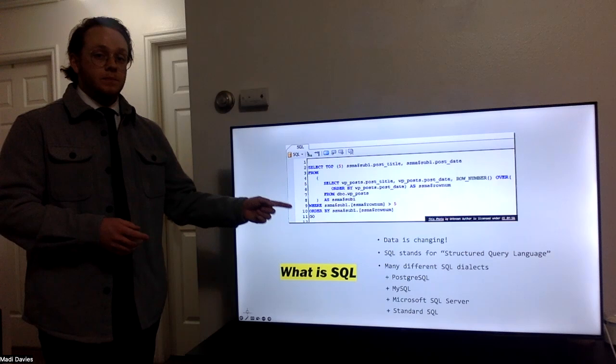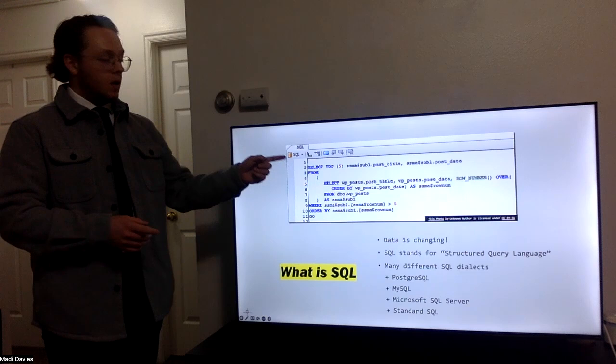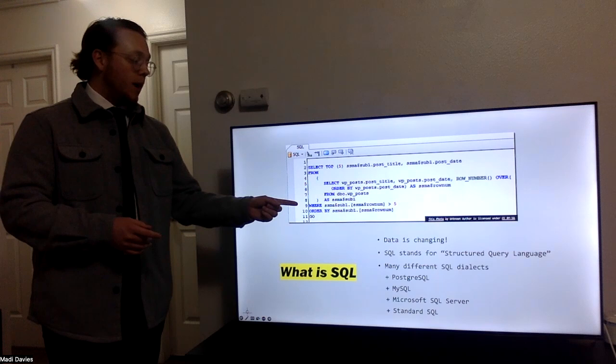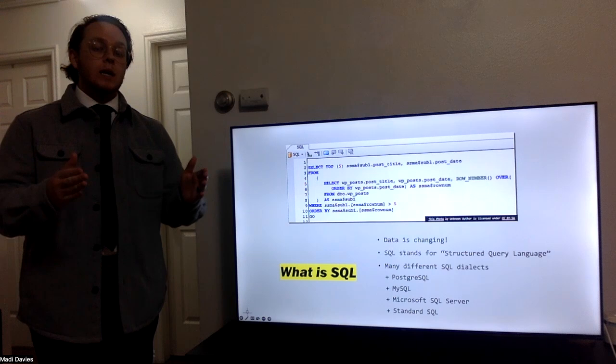A select statement tells the database what information we're wanting. The from statement tells us what database we're pulling from. And the where statements or the conditions filter that data down to the most reliable for what we're needing.